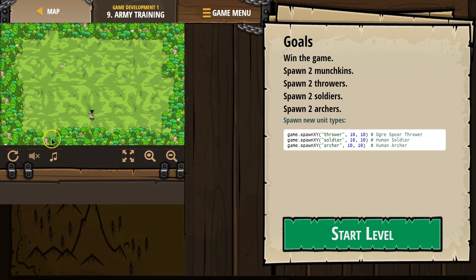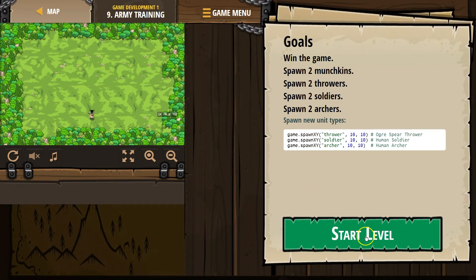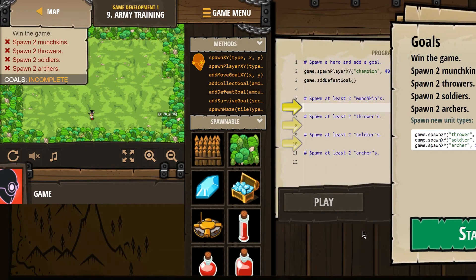X going back and forth on the horizontal, Y going up and down on the vertical. If I go way down here, I can almost get to zero and zero. Let's go ahead and start this level.